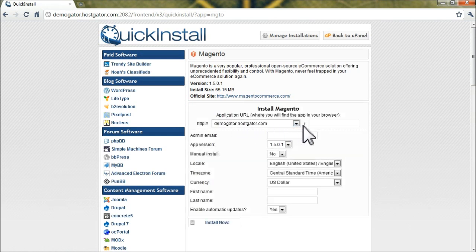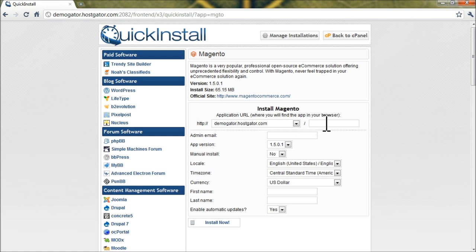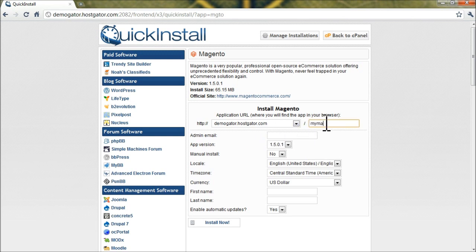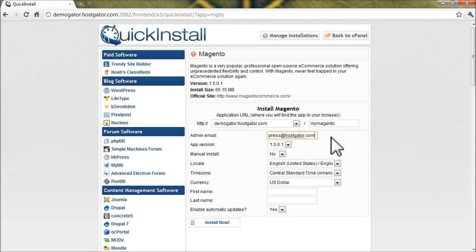All right, so from here we'll need to pick an application URL. If we leave this field blank, then Magento will be installed to the root of your account. If you already have a website, that's probably not a good idea. So in this case, we'll install it to my Magento in the URL path. And we'll need to enter in our email address. Make sure this is valid because QuickInstall will send your Magento admin password to that email.